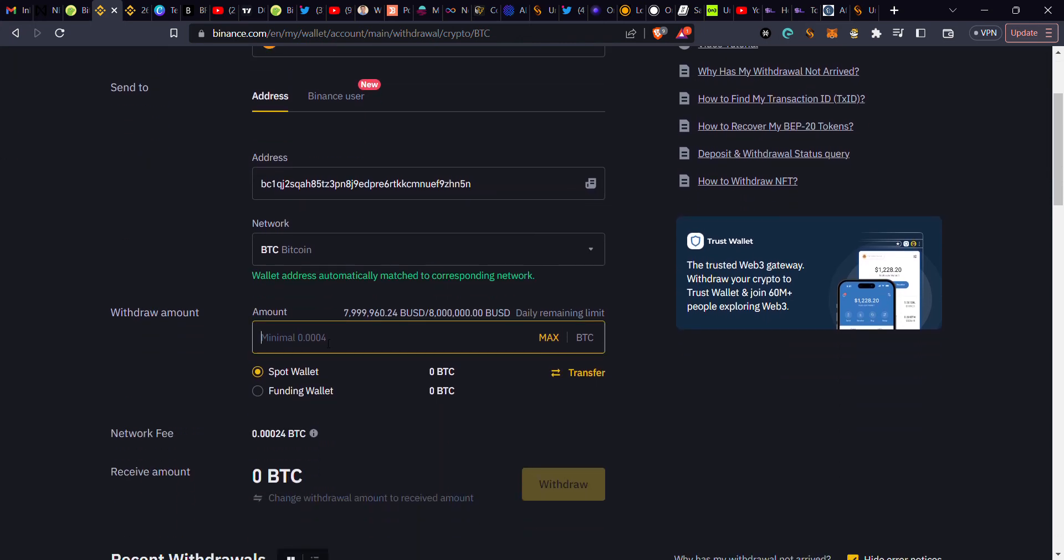Then right here in the amount, you choose the amount - maybe if it's $100 you want or $200 that you've purchased, you put the amount there. After putting that, this will be the network fee.